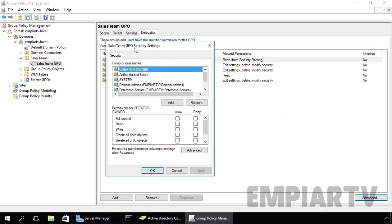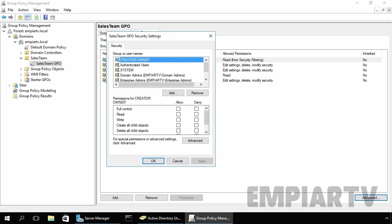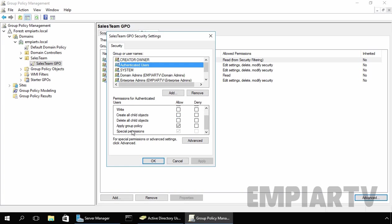If you see under these settings, if you click on authenticated users, as you can see here we have read allow permission as well as apply group policy permission and that's set to allow.